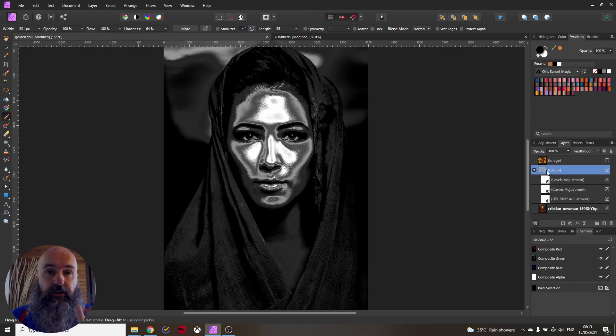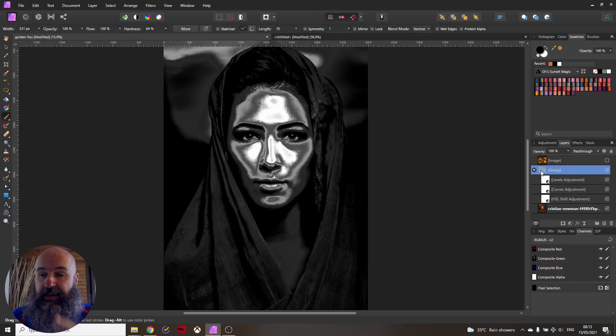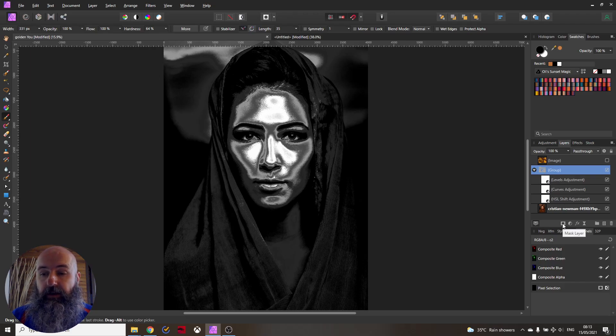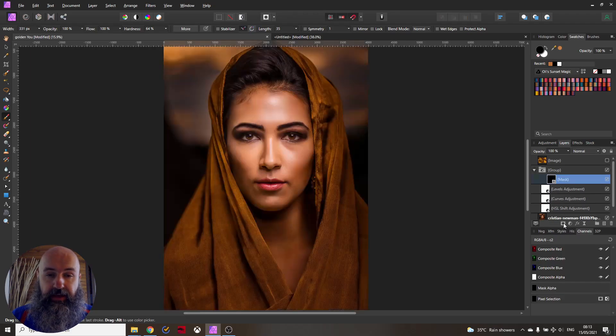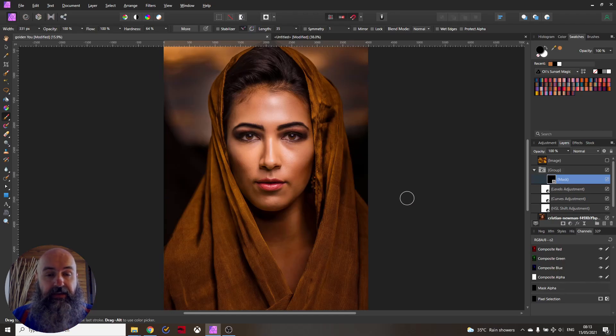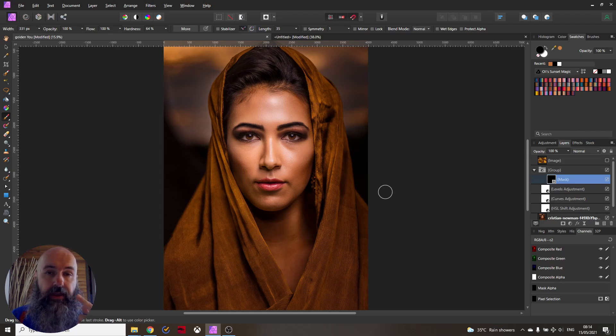Next we want to create an inverted mask. For this select your group then hold the Alt key and click on the mask icon. So you can see now the mask has been created. It's completely black and the effect is not visible in the image anymore.